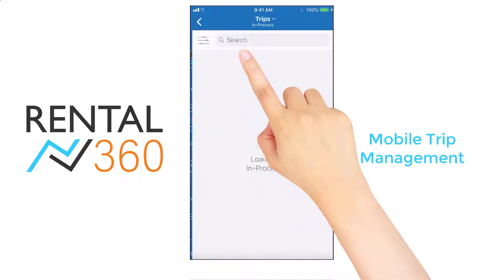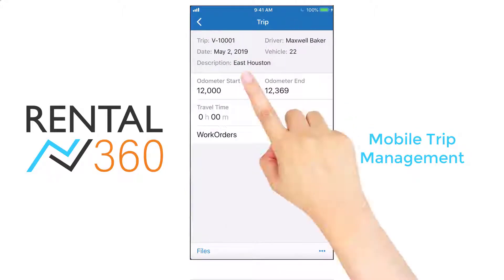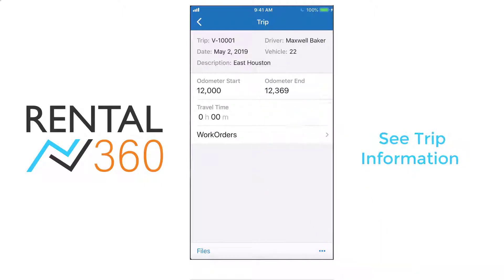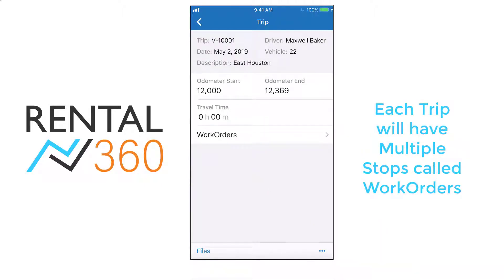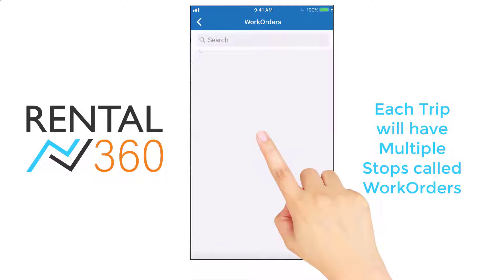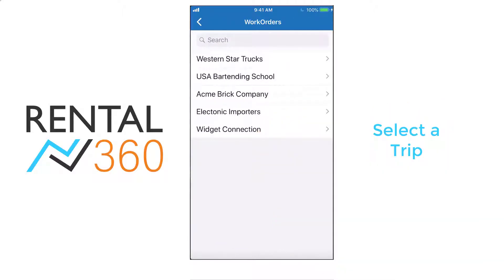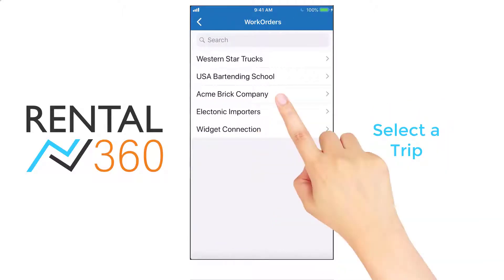When you open trips, you'll see your available trips, which you can open to see the relevant information. Each trip will have multiple stops, or work orders. Select the appropriate work order to see relevant details.